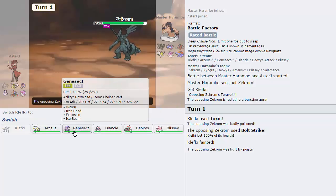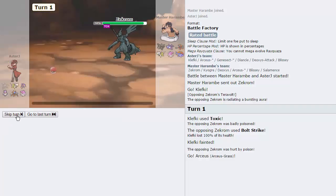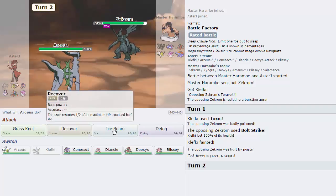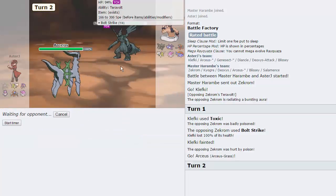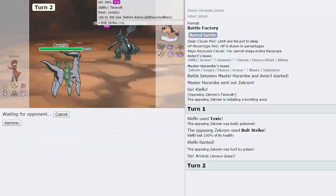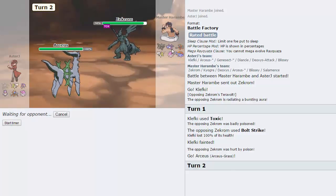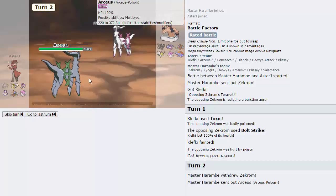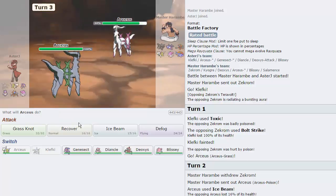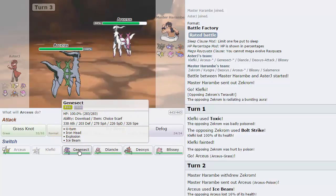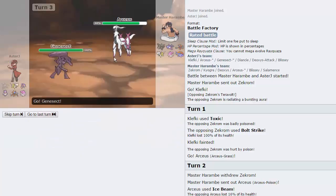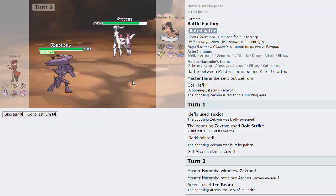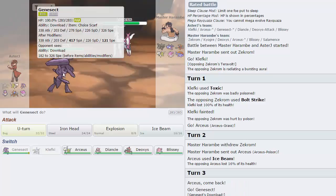Get off a little bit of residual damage on this thing as he does go for the Bolt Strike. And that knocks me out. So that seems to be Choice Banded in some way. Now we can pretty much safely go into Arceus right here. I'm just going to fire off an Ice Beam on this thing. We should be able to take a Bolt Strike, no problem. And I think we are faster as well as we are.